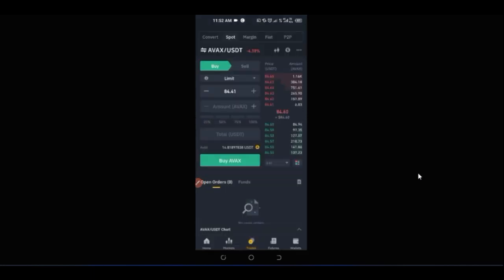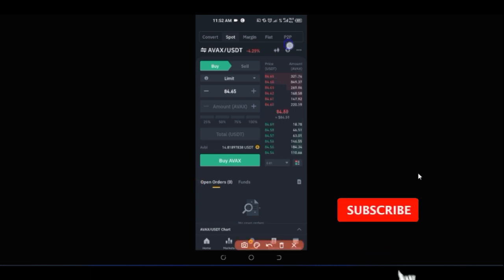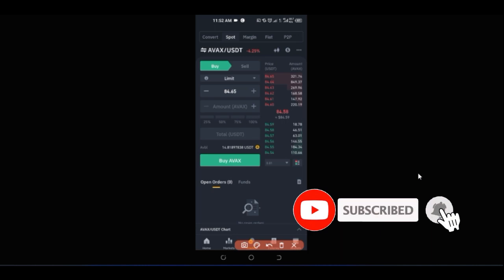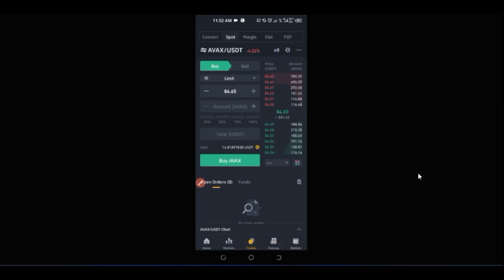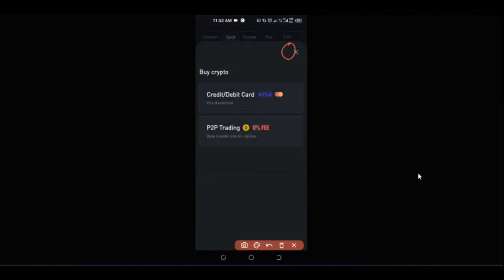If you want to buy crypto, you can go to P2P and buy from sellers there. If you are in a country where you can buy crypto with a credit or debit card, just click the dollar icon and you have the option to buy crypto with your debit or credit card. Basically, that is everything you need to know about spot trading.